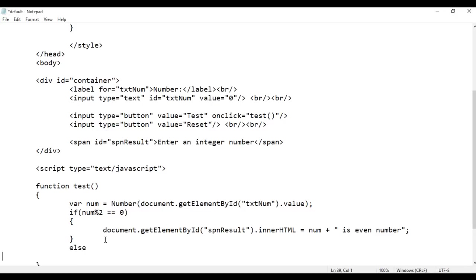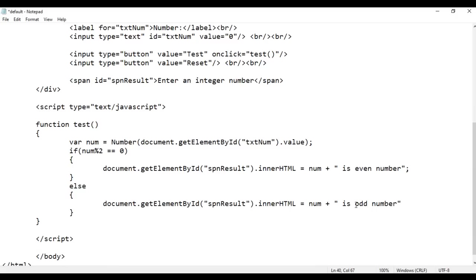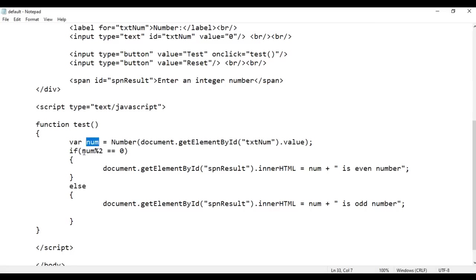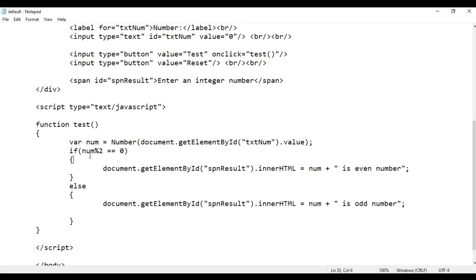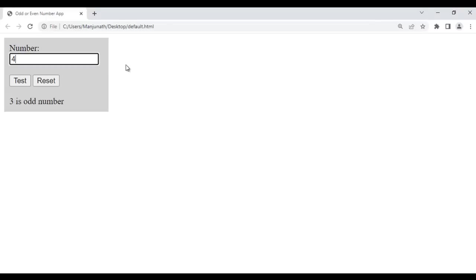In the else block, if the remainder is not zero, the number is odd. We write document.getElementById('spnResult').innerHTML equal to num plus ' is odd number'. After saving and refreshing: entering 2 and clicking Test says '2 is even number'; entering 3 and clicking Test says '3 is odd number'. Entering 4 gives '4 is even number'; entering 5 gives '5 is odd number'. We have successfully implemented the Test button.